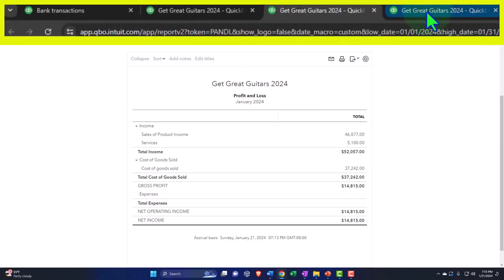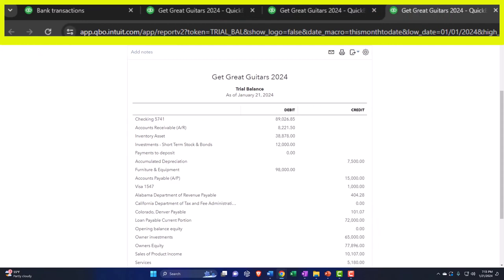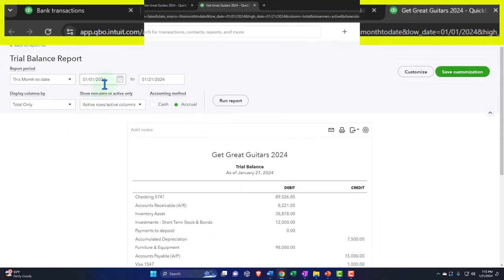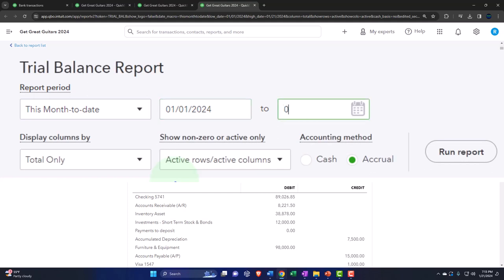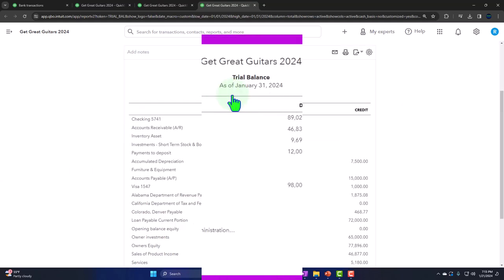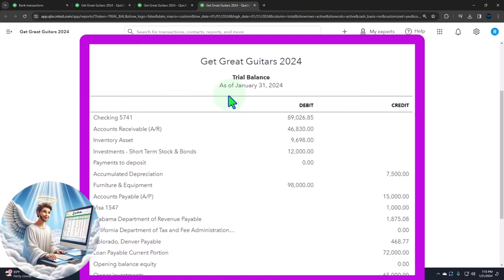And then repeat the process — another set, another rep, another go. Closing the hamburger one more time. We're going 01-01-24, tab, 01-31-24, tab, and run it. Three sets pushed out right there.